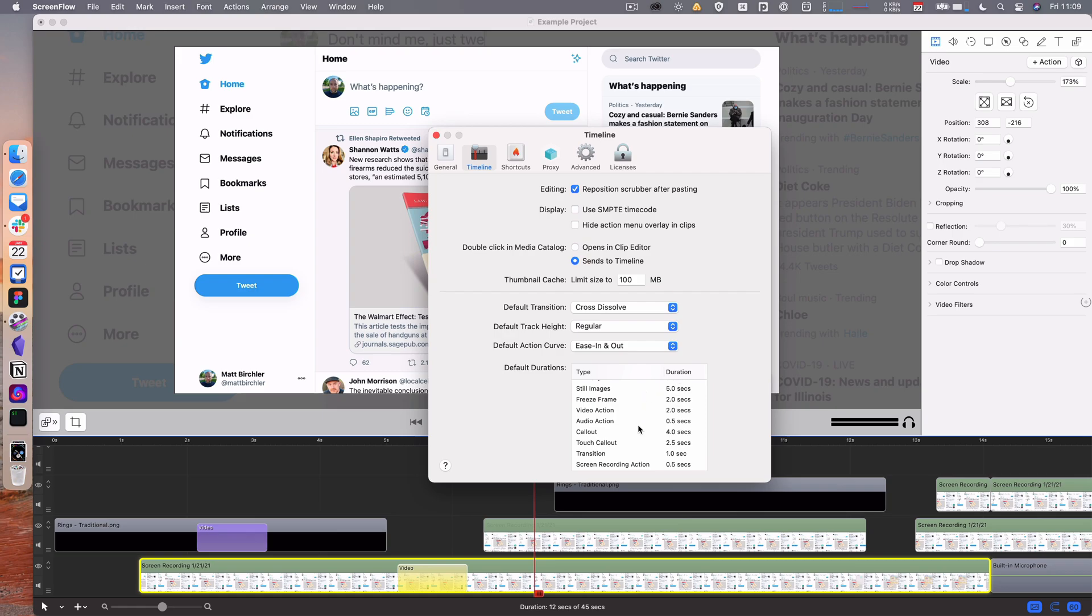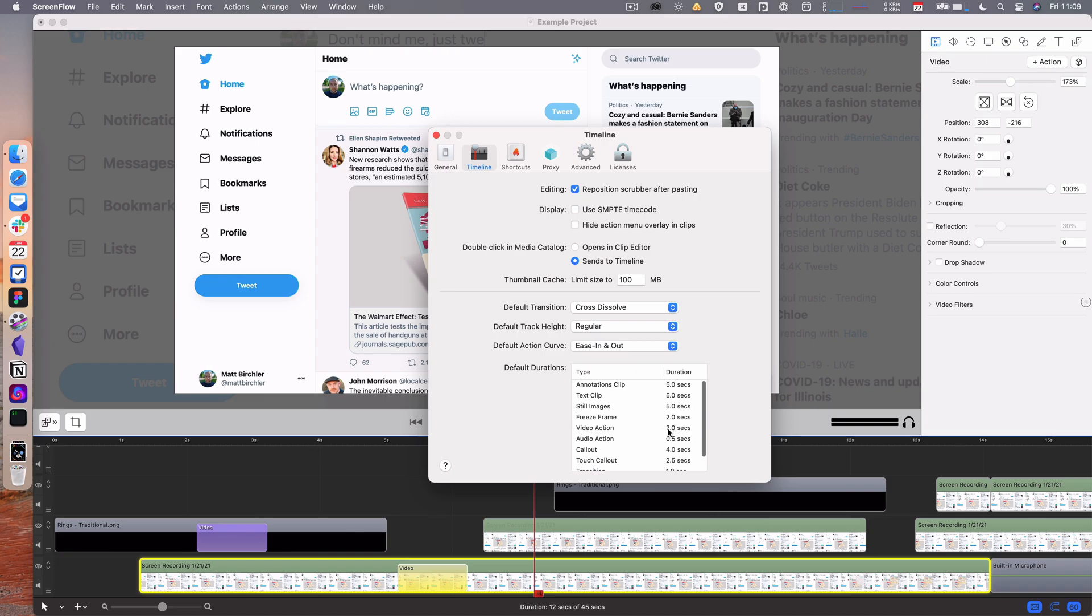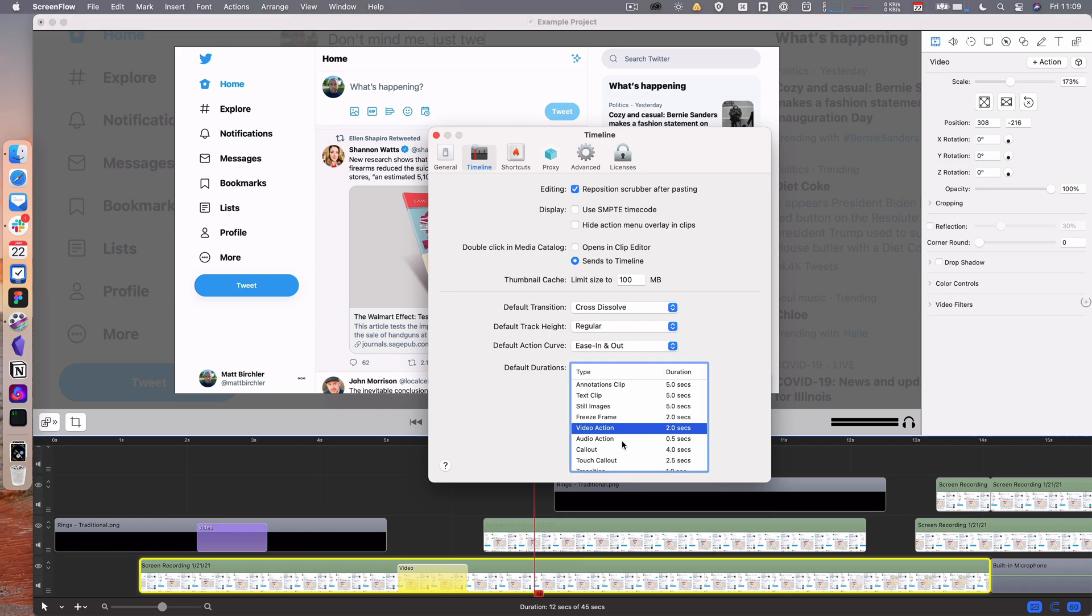And then you can change the default durations for when you pull in a still image. I want it to be five seconds. When I do a video action like I was doing just there, make it two seconds. You can double click and then set them to like three seconds. I'm going to leave that as two but you can change these to exactly what you want.